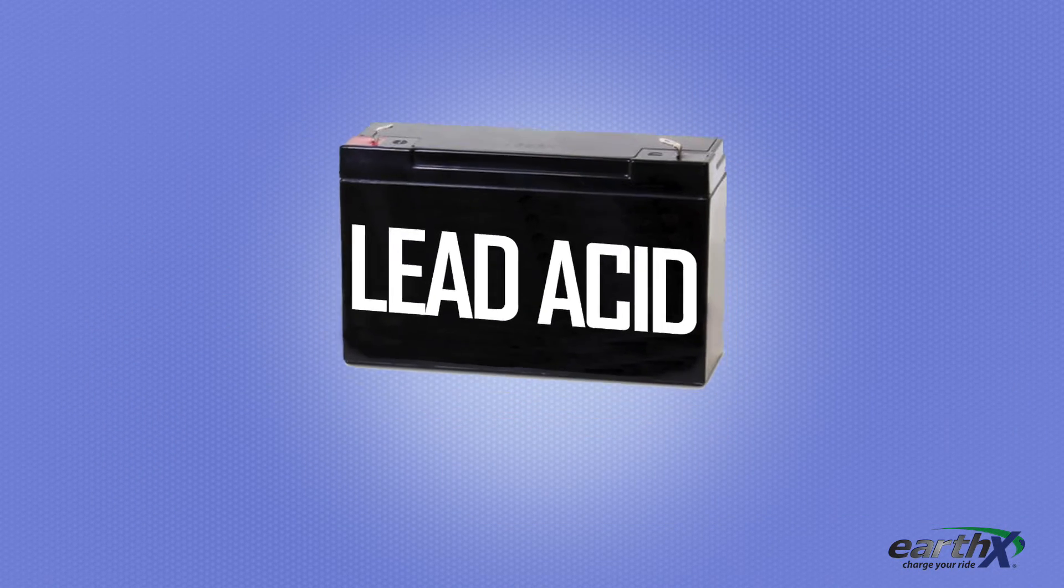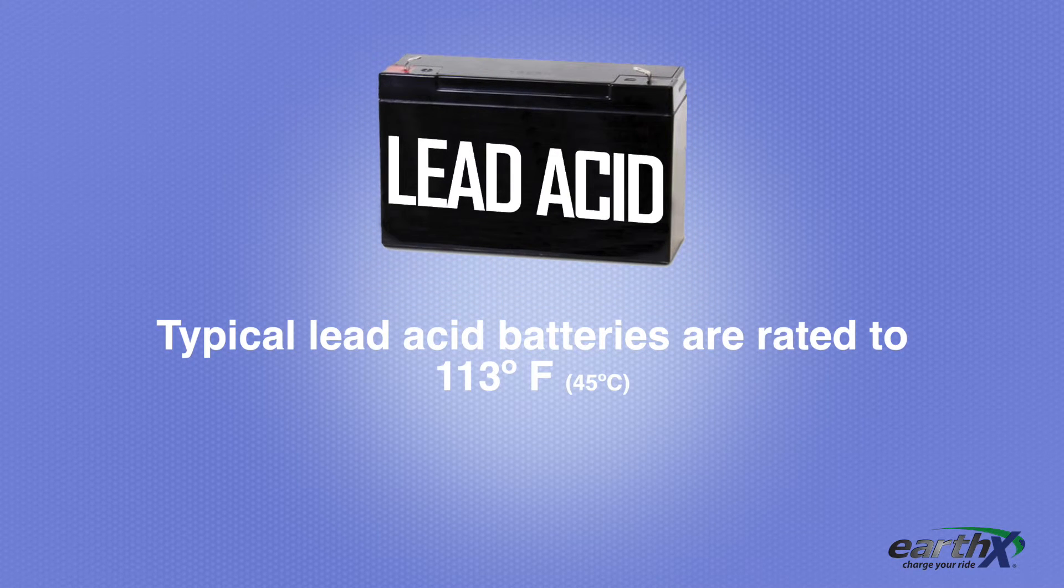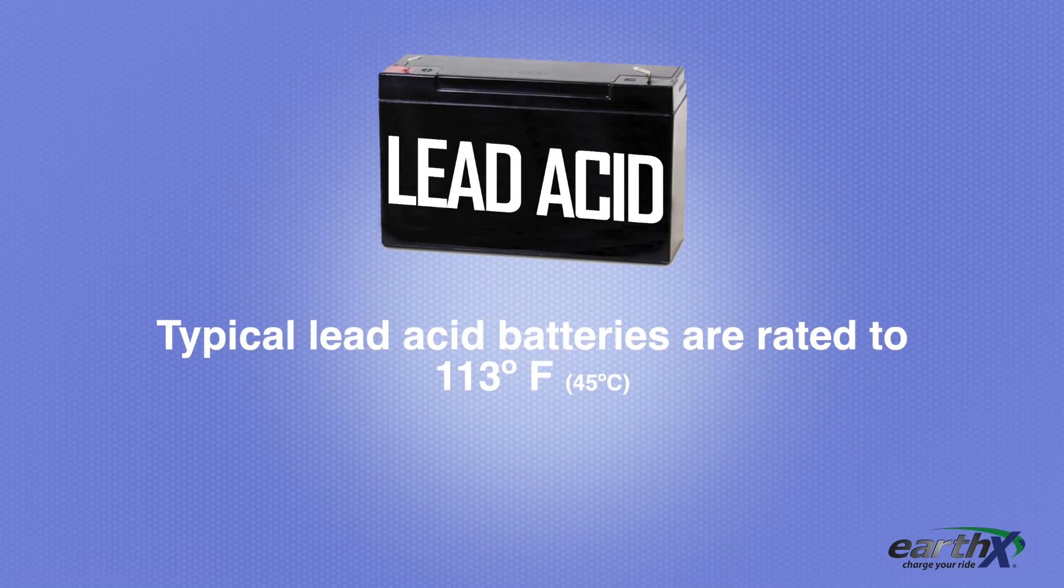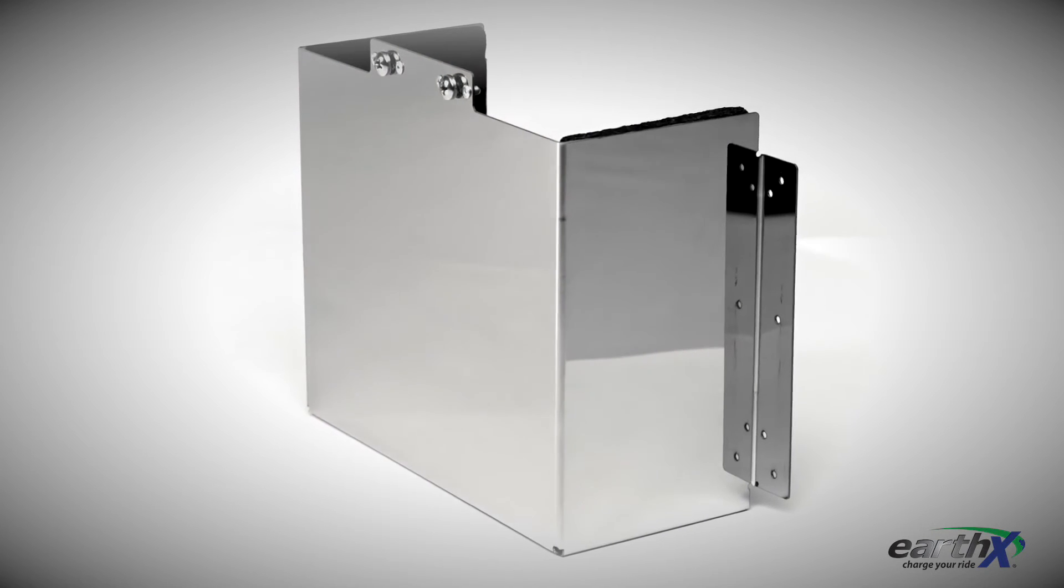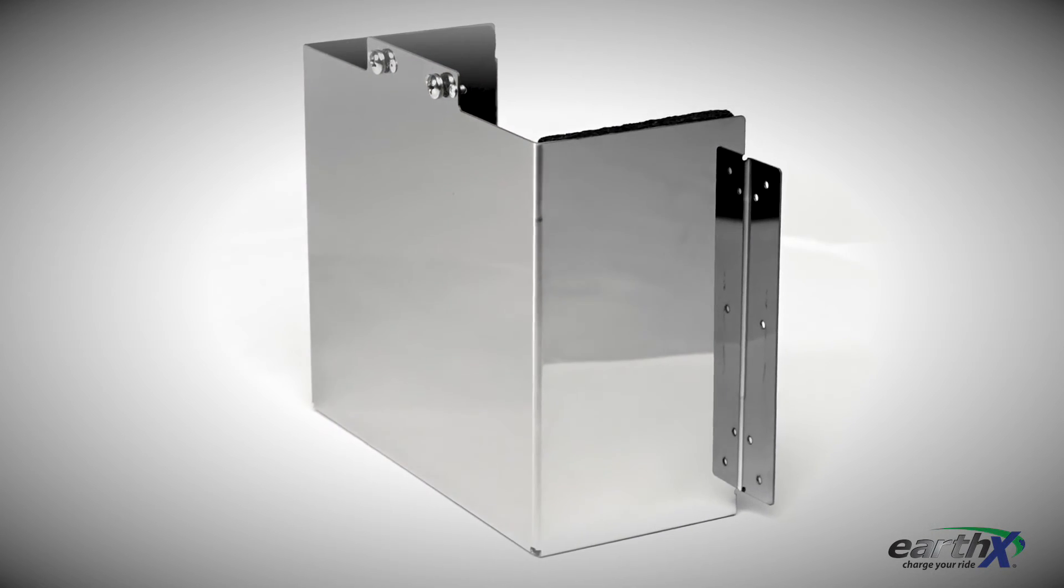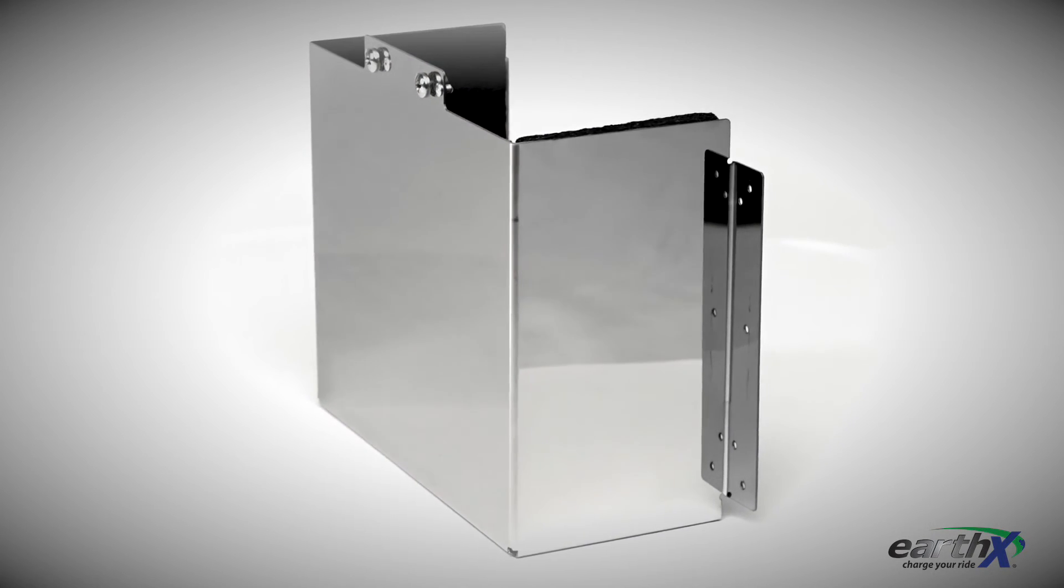Typical lead acid batteries are rated to 113 degrees Fahrenheit or 45 degrees Celsius. You can purchase the Earth-X BBTB battery box for around $115.